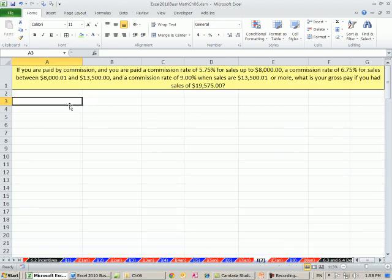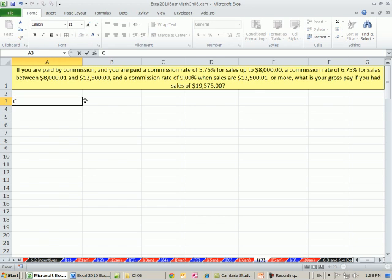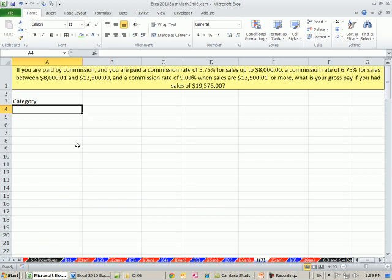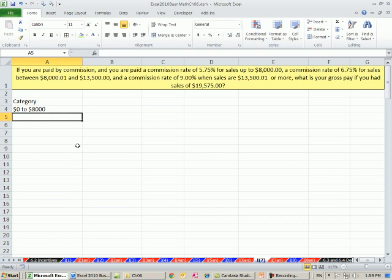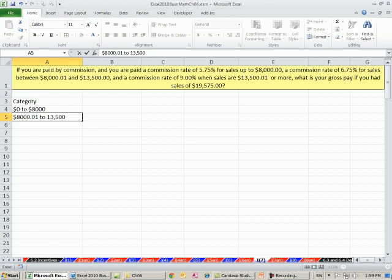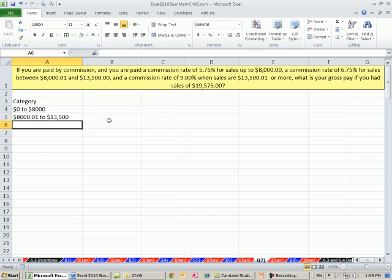The trick is we read the problem and make our table. What is the category? The category looks like it's going to be $0 to $8,000, and then $8,000.01 to $13,500, and then the next category will be $13,500.01 or more.